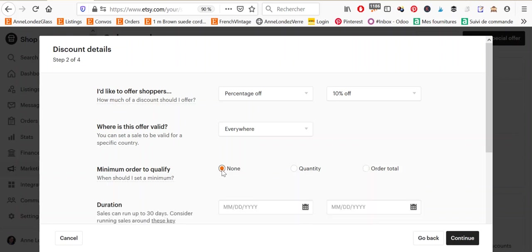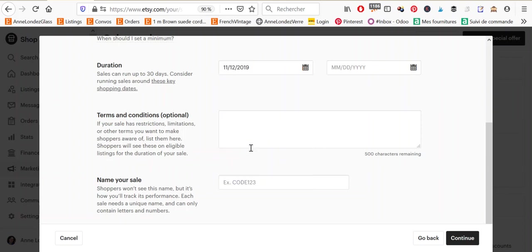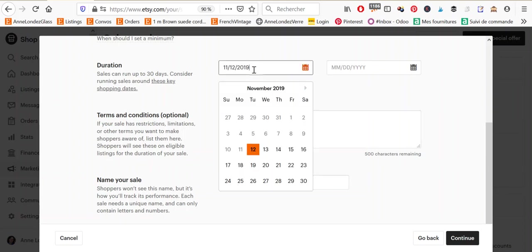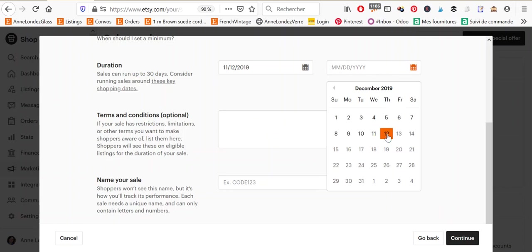So for this example, I'm going to click on no minimum first, and then you have to select the duration. So of course, today's November 12th. So you can start on November 12th, but you can also start later. You can organize your sales in advance. Okay. And then you can choose the end date and the maximum duration of the sale that you can choose is one month. So you see that after December 12th here, it's all gray, so I can't select these dates.